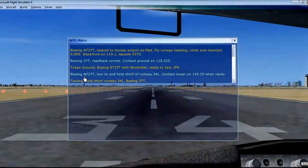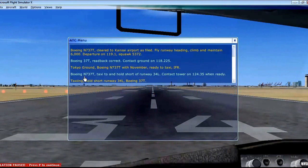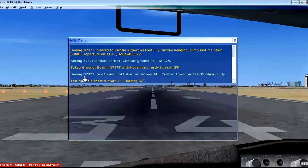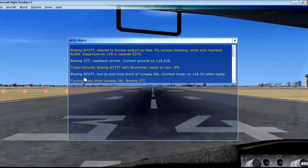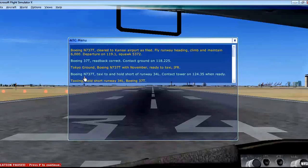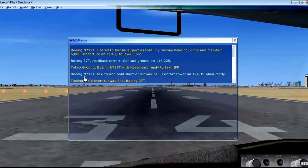Hi viewers, welcome to T4U tutorials. This is my fifth tutorial on Flight Simulator X. In this tutorial, we will learn the very basics of flight takeoff. Flight takeoff is a very easy thing — you can just follow my instructions and do it very easily.